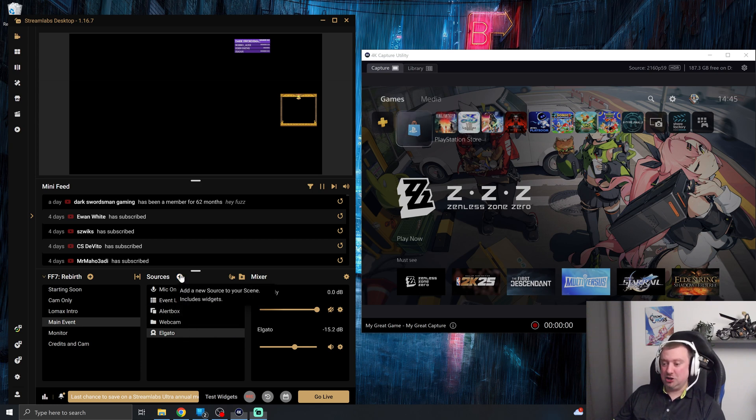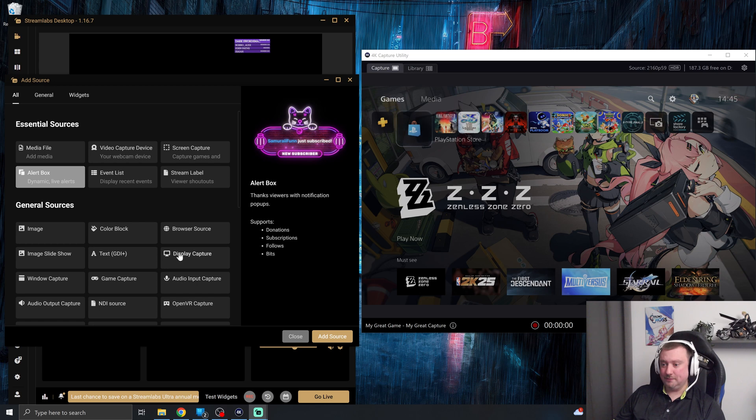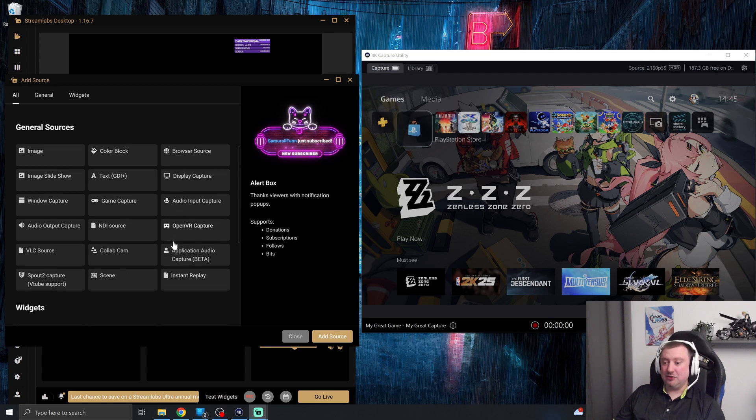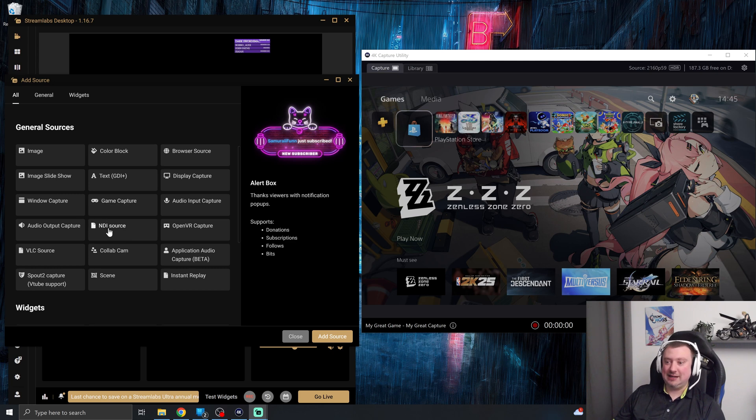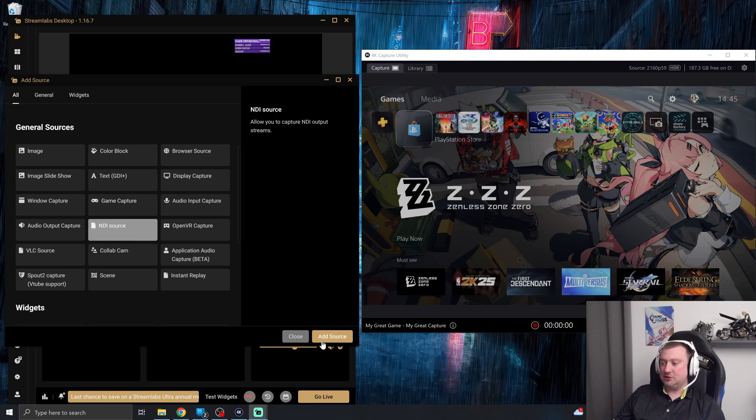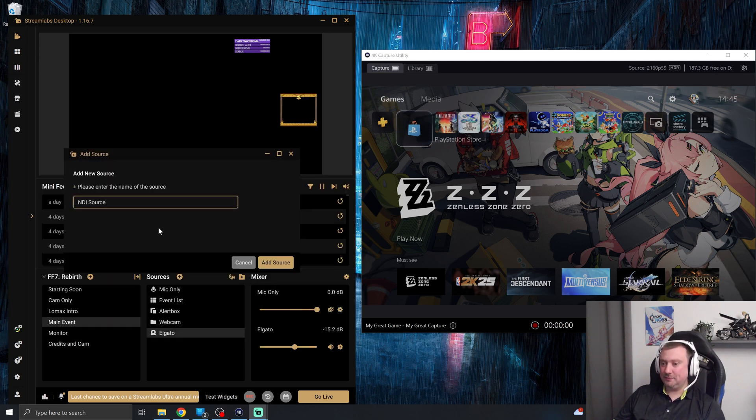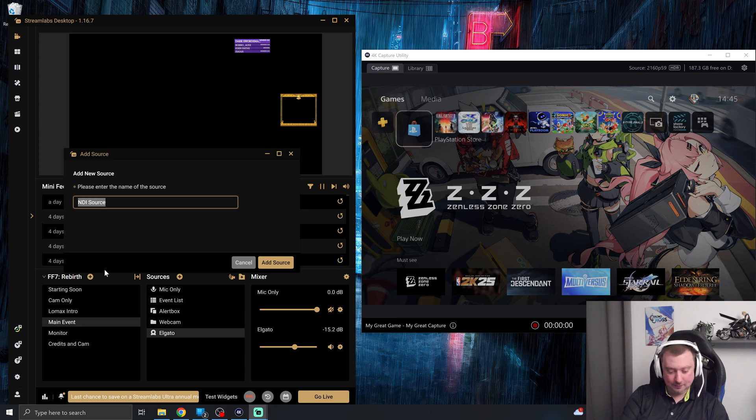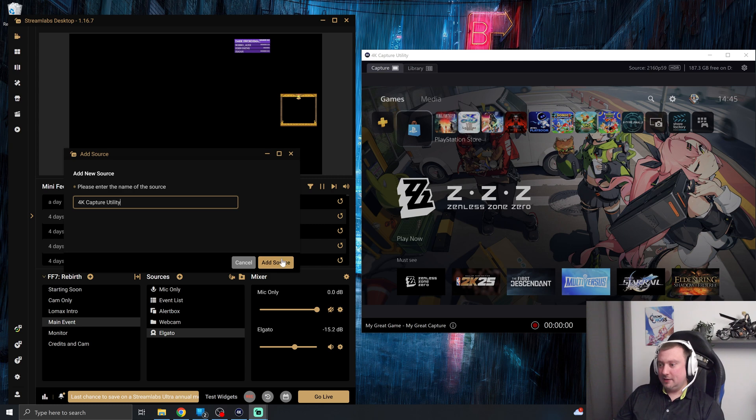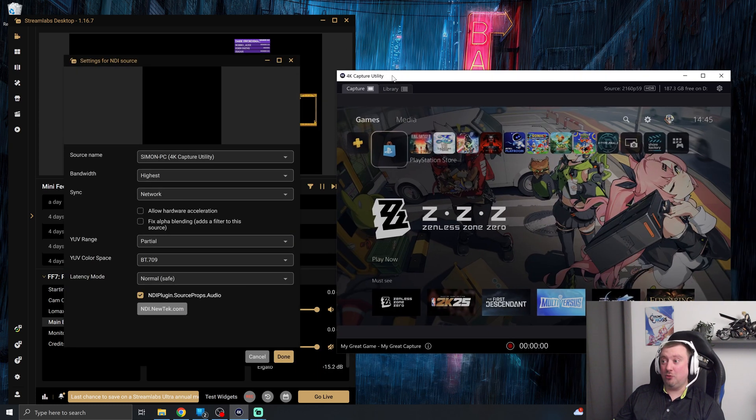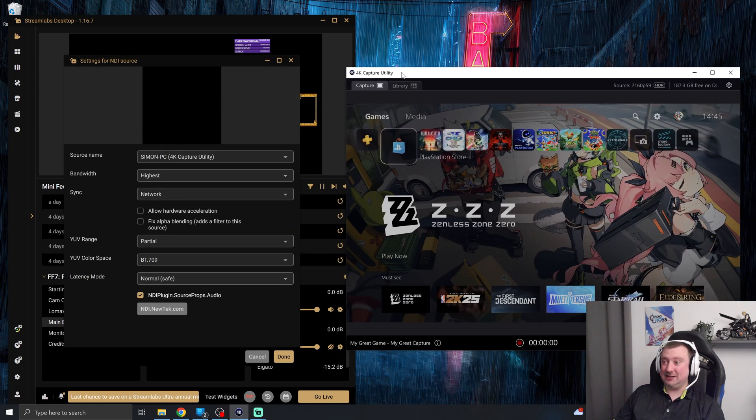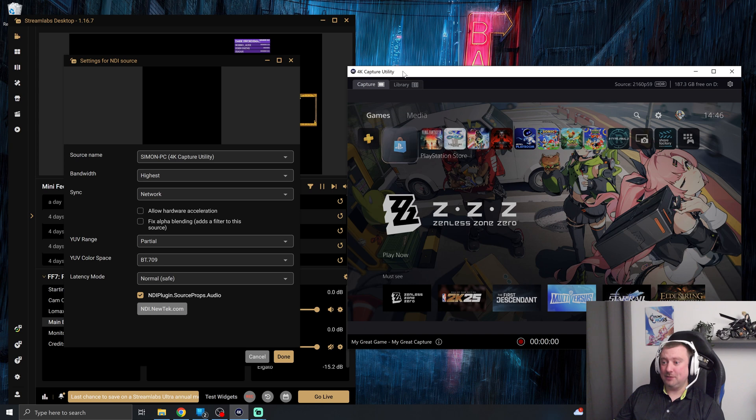But for now, I'm going to tap a new source. And the source we want to add is the NDI source. This will only show once you've installed the NDI tools. So we'll select that add source. I guess I can just call this 4K capture utility. And what this is going to do is take the image from the 4K capture utility software, not from the Elgato hardware.